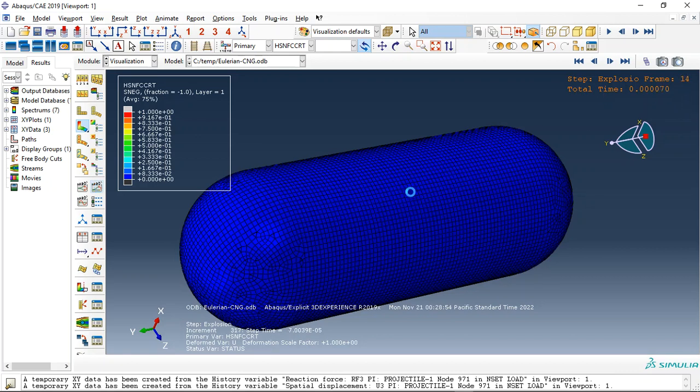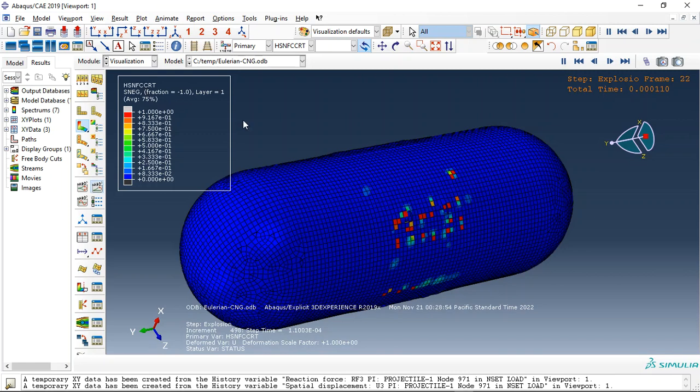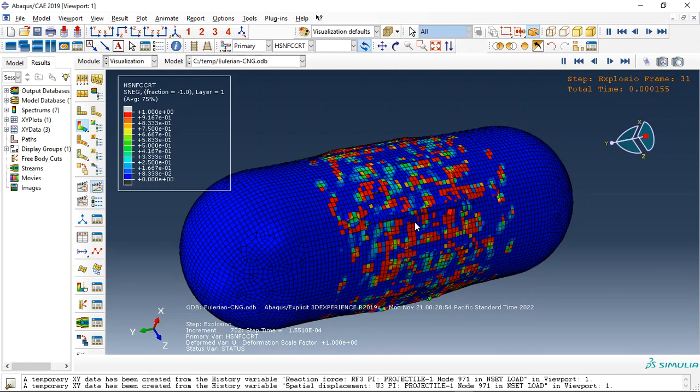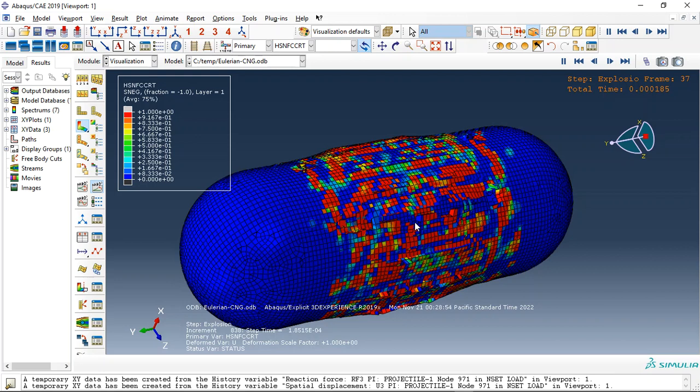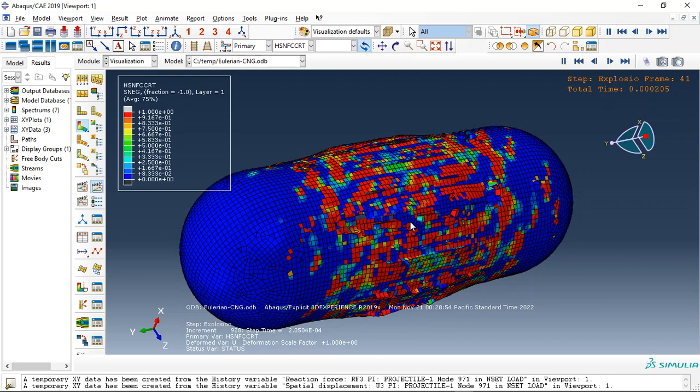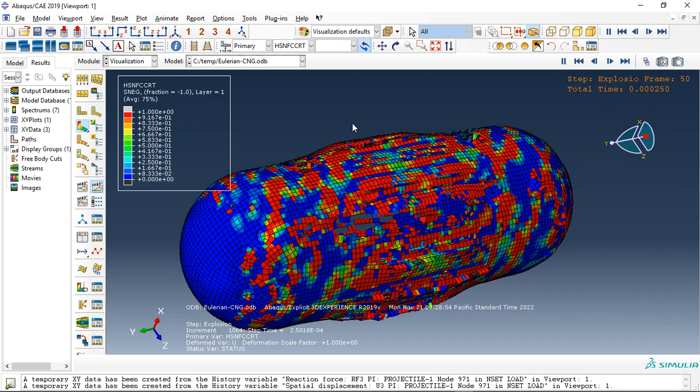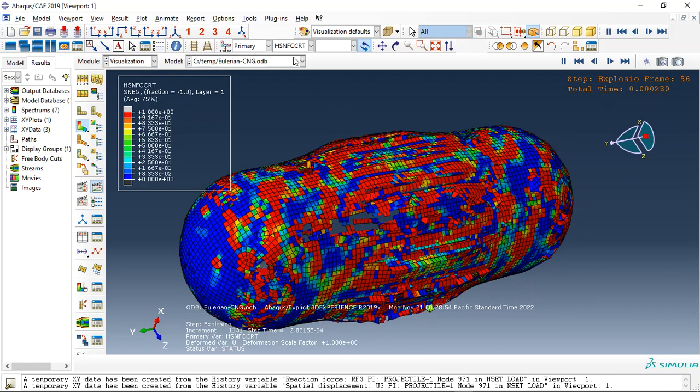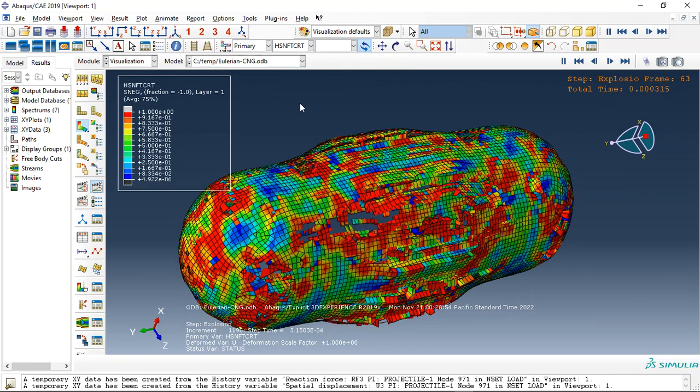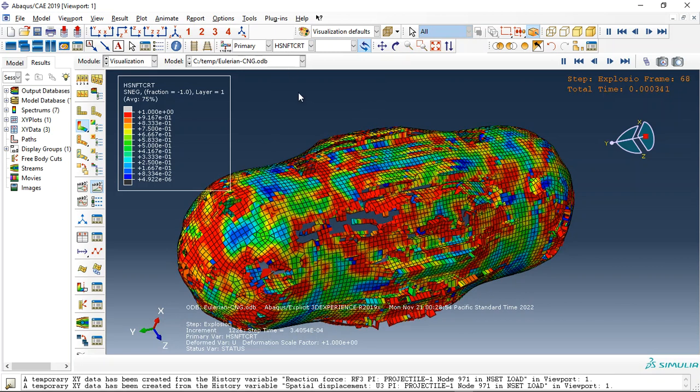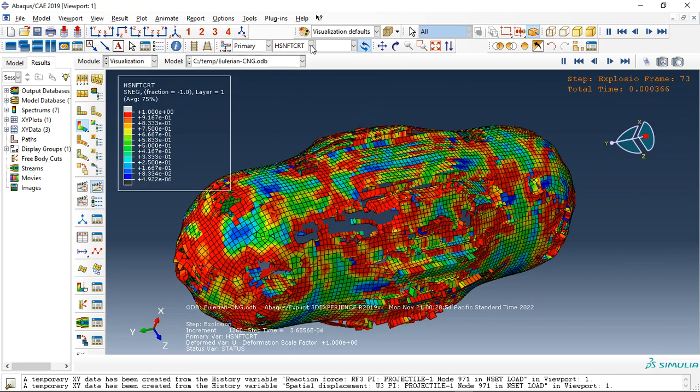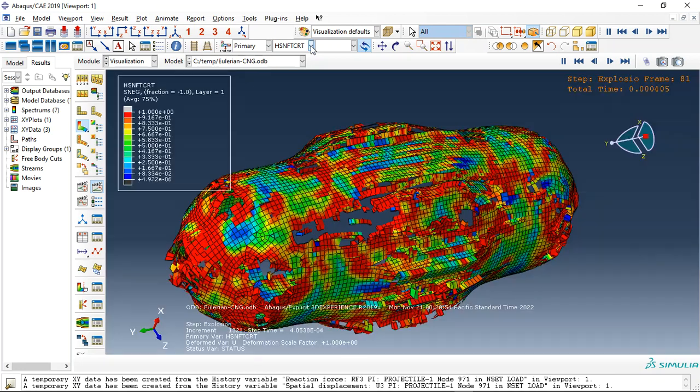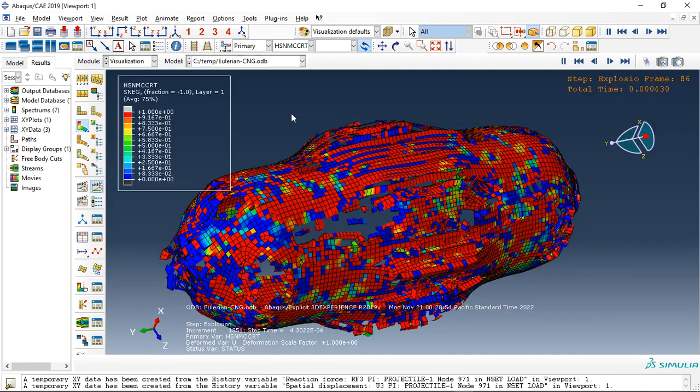And this is the damage, compressive damage for the fiber, which happened during the contact of the TNT expansion and TNT pressure inside the composite vessel. And this is the fiber tension, now the matrix compression.